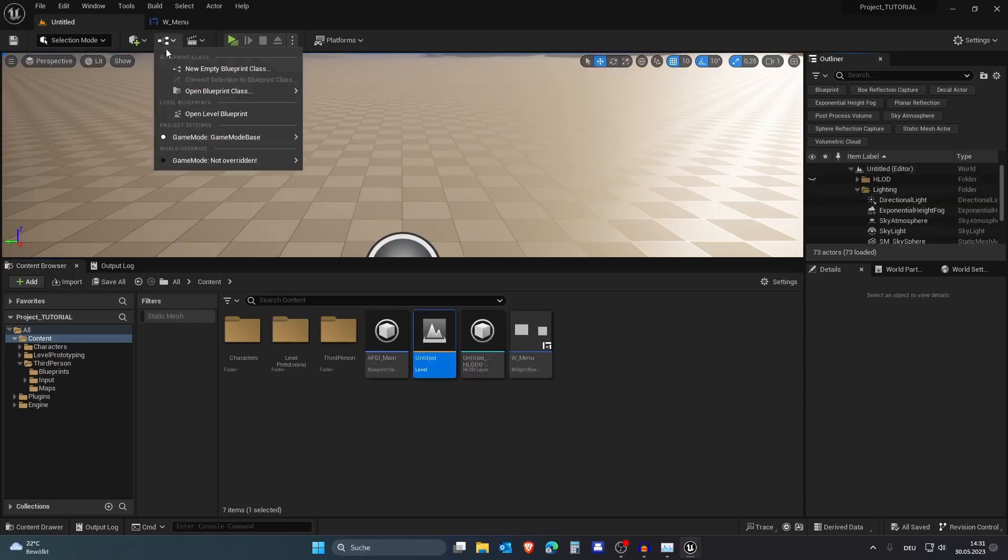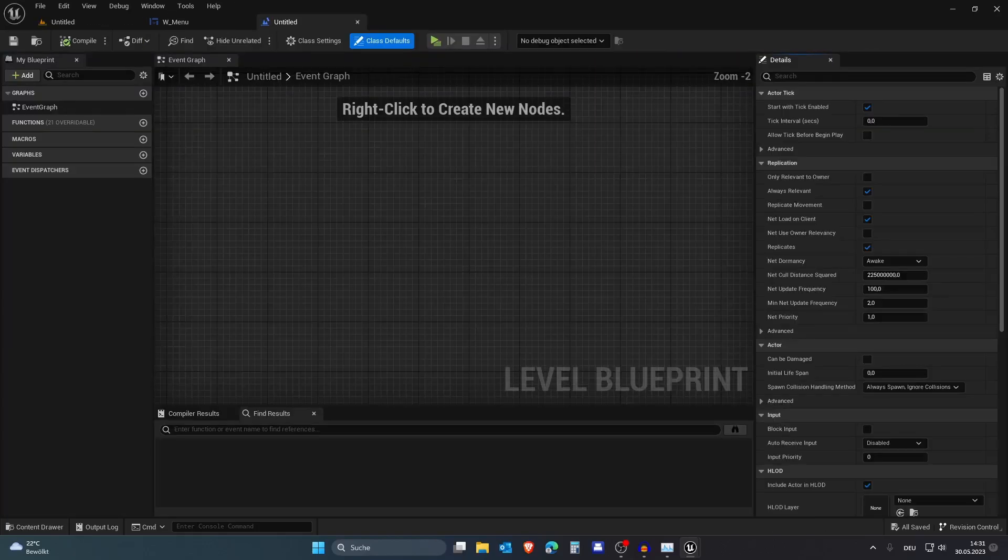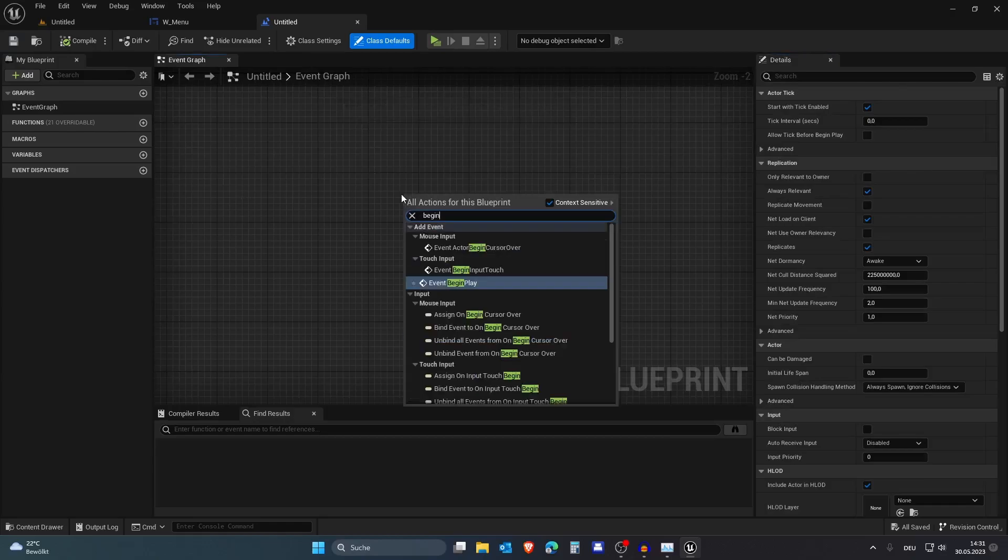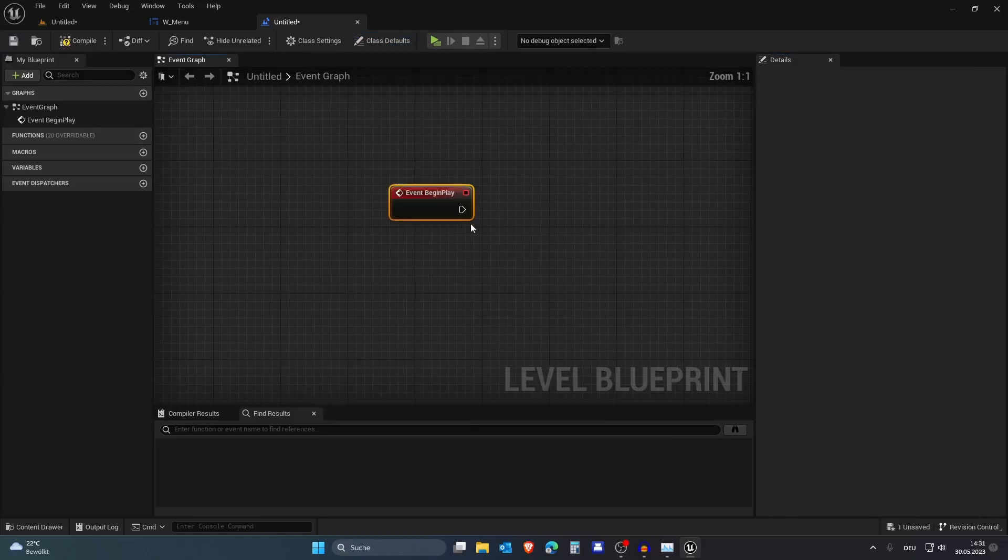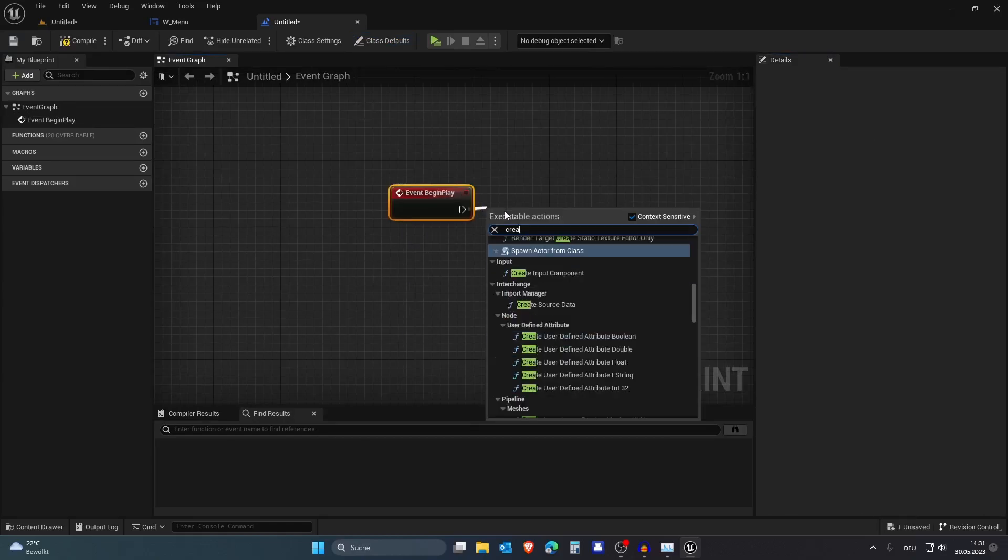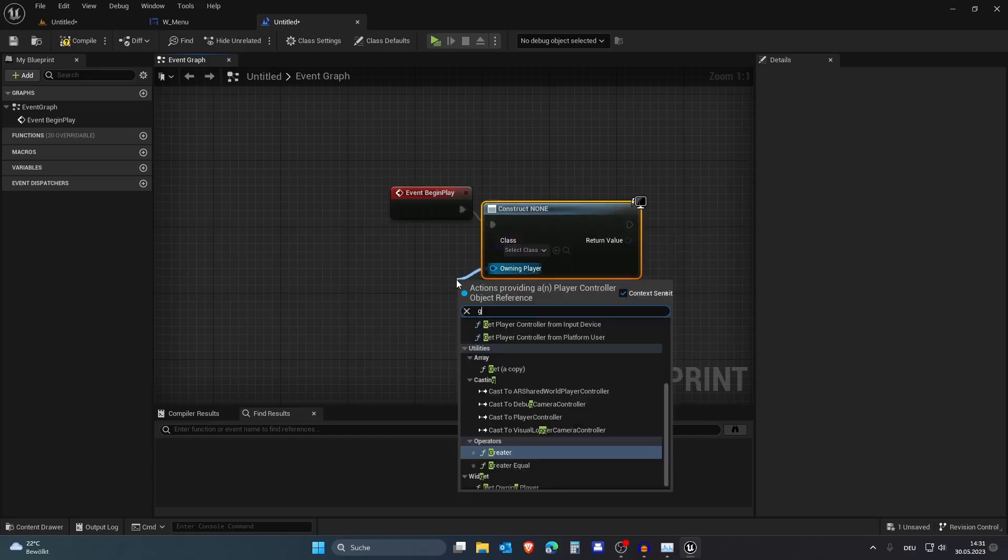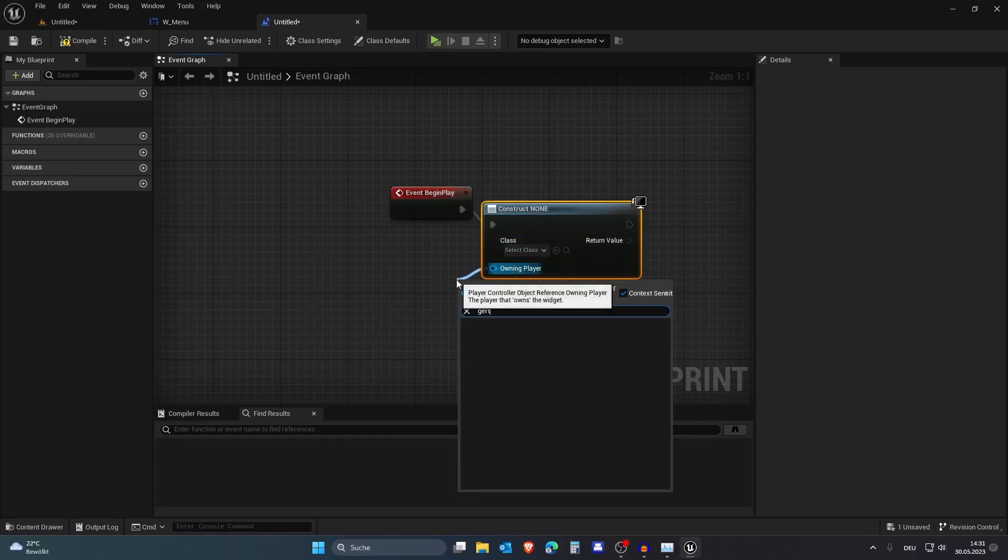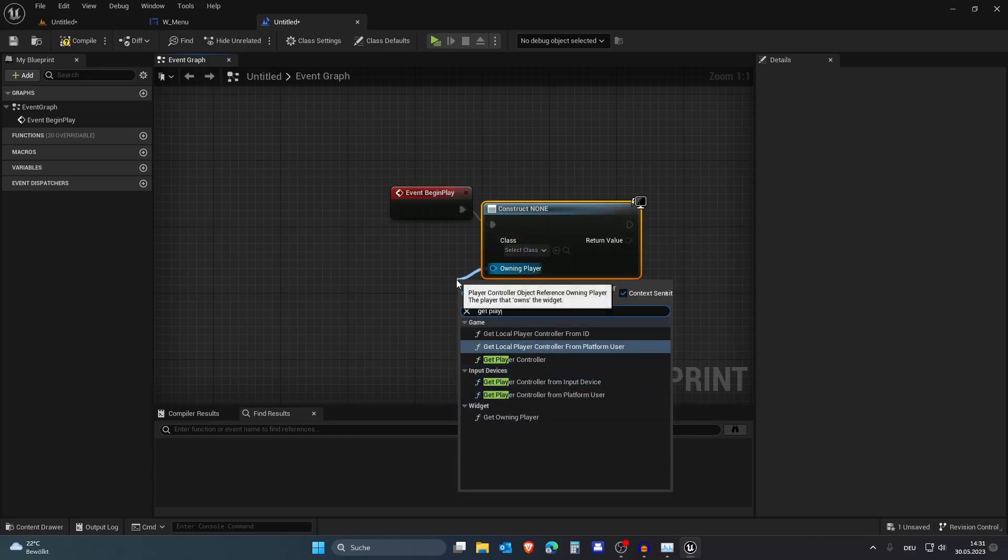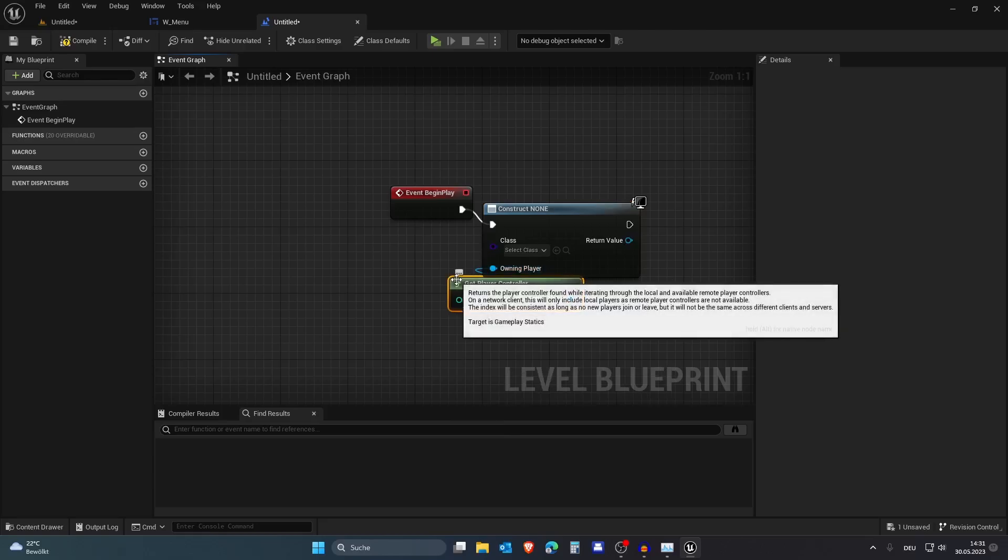Let's open the level here. On Begin Play, let's create a widget and get the player controller like so.